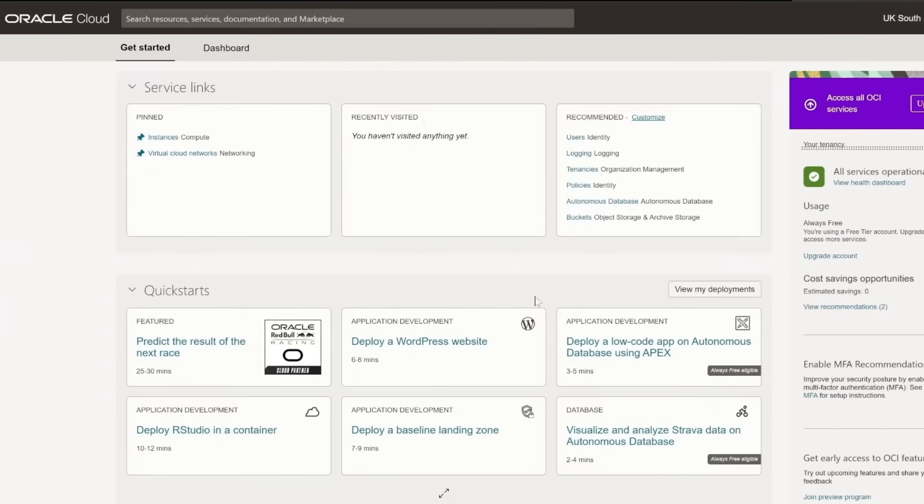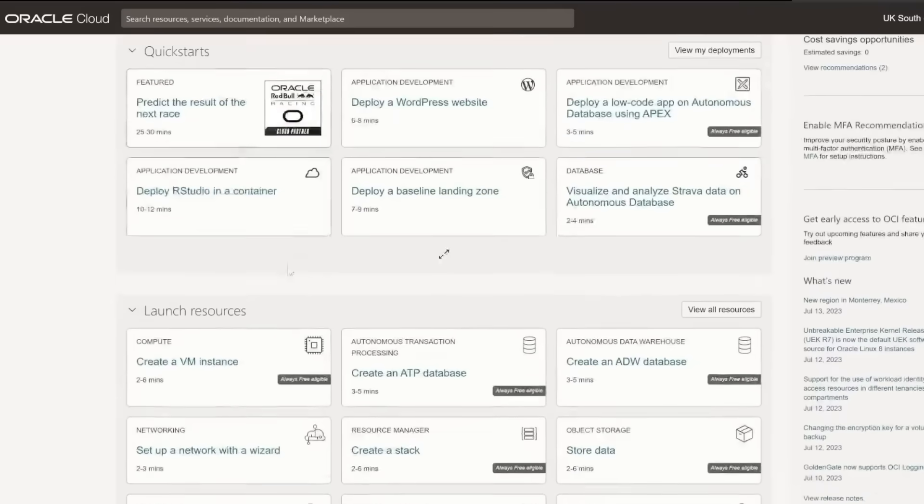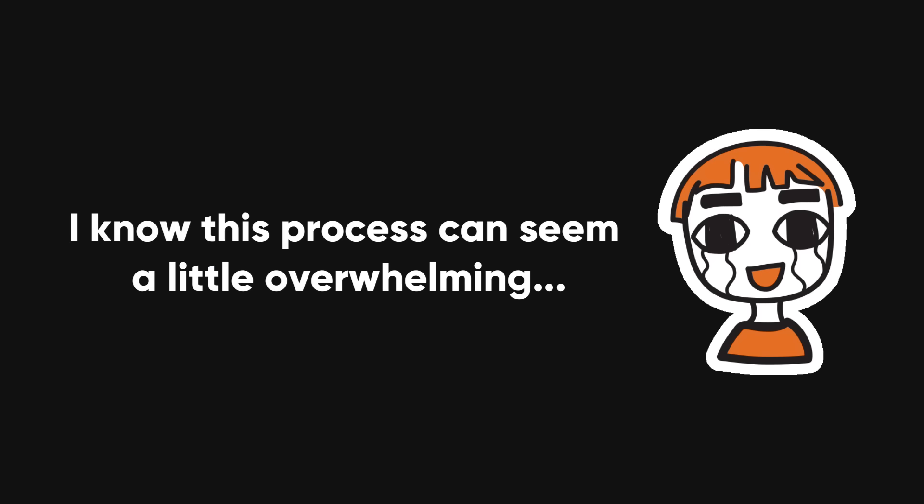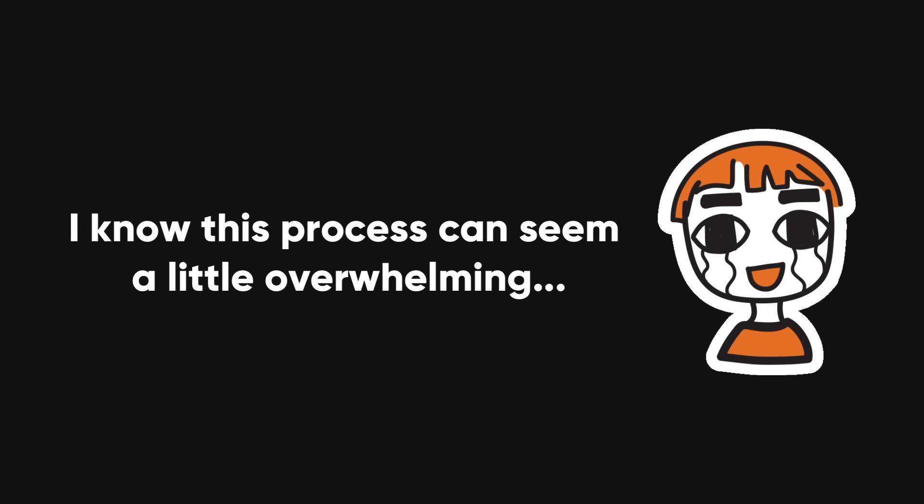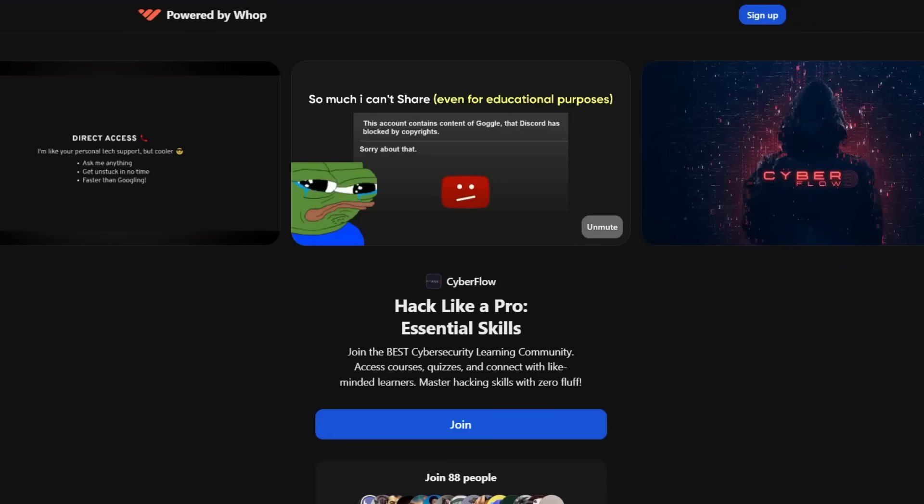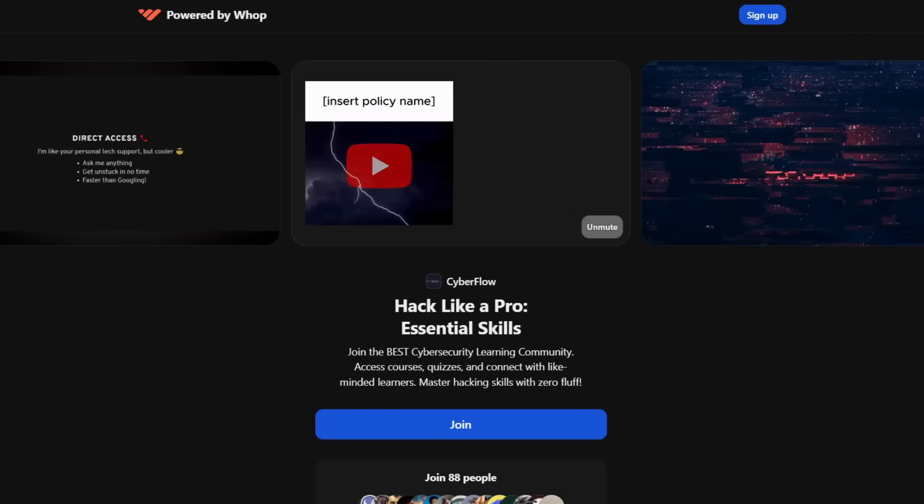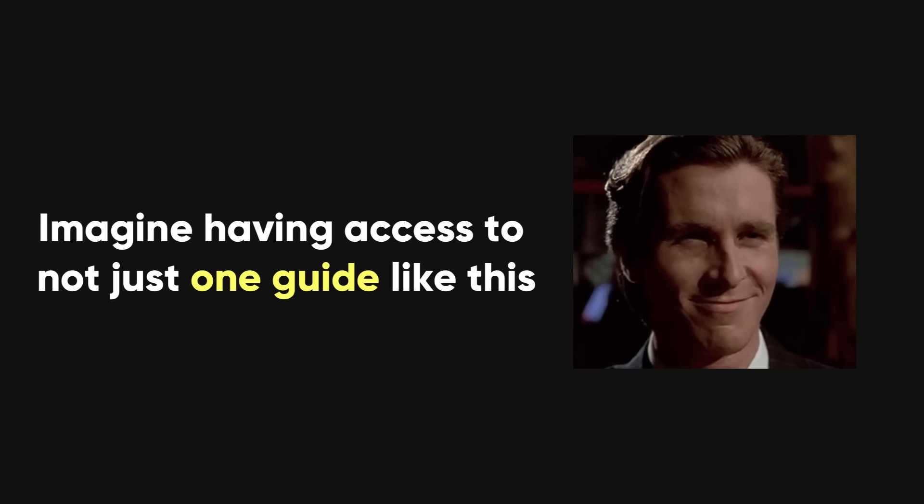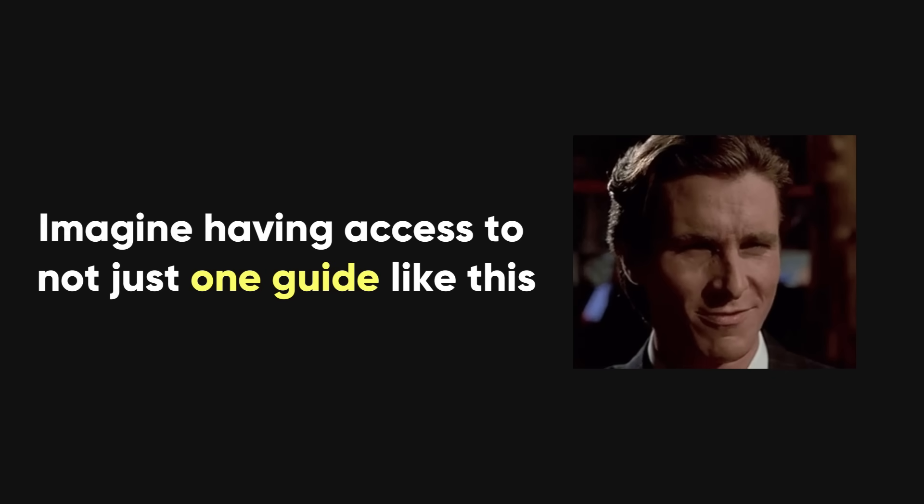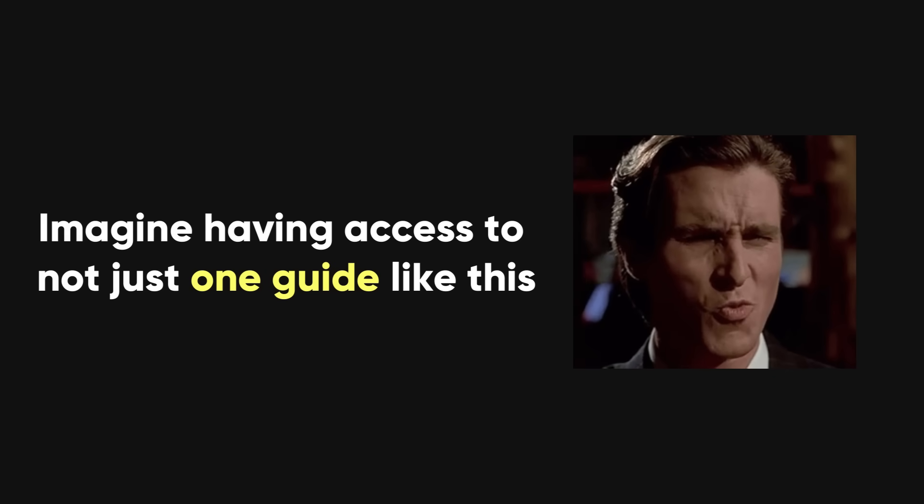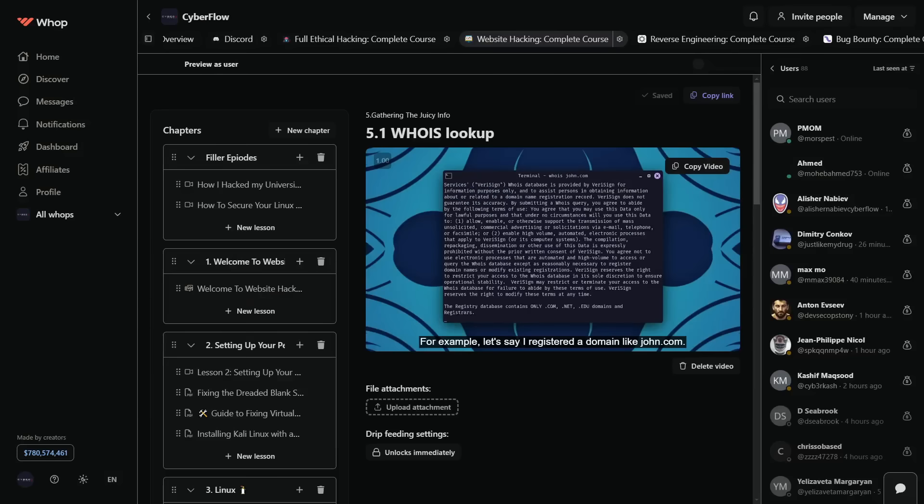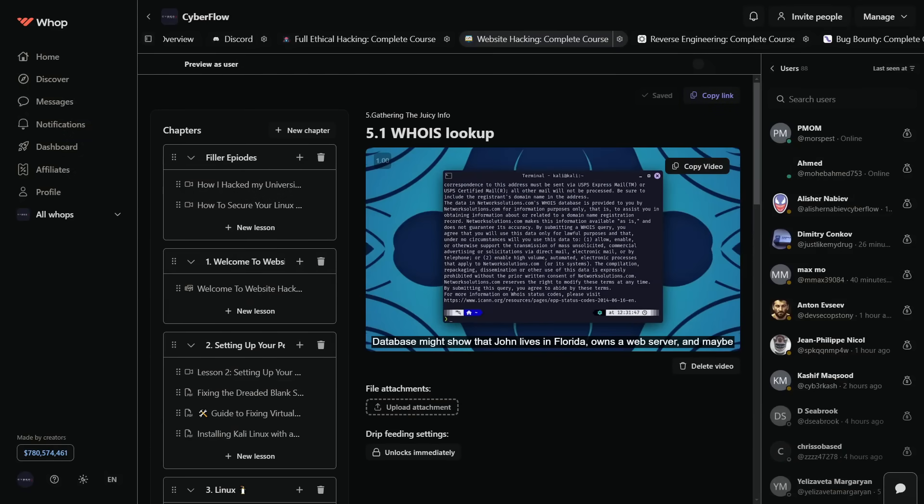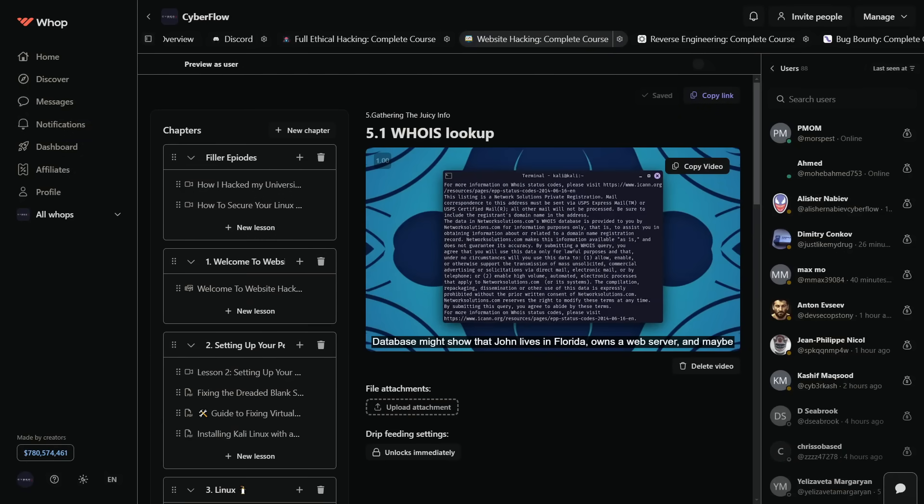This is where the magic happens. Now, here's where it gets even better. I know this process can seem a little overwhelming if you're new to cloud computing or Linux servers. That's where Cyberflows Academy comes in. Imagine having access to not just one guide like this, but an entire vault of in-depth courses.